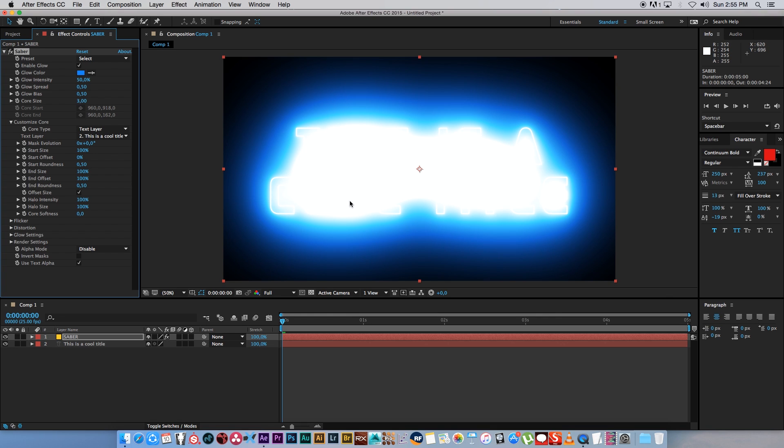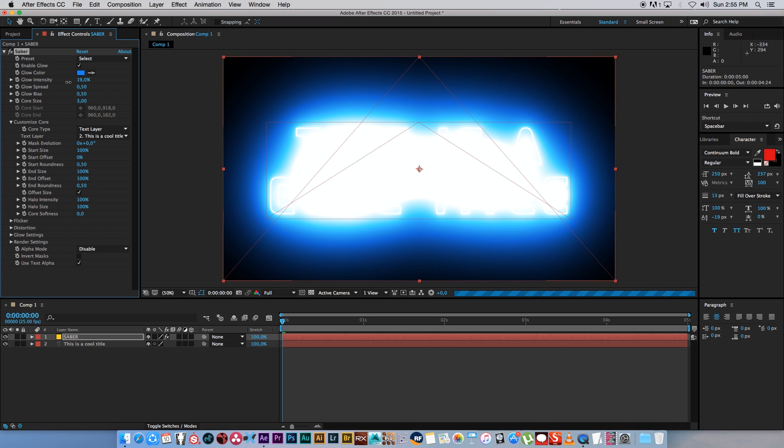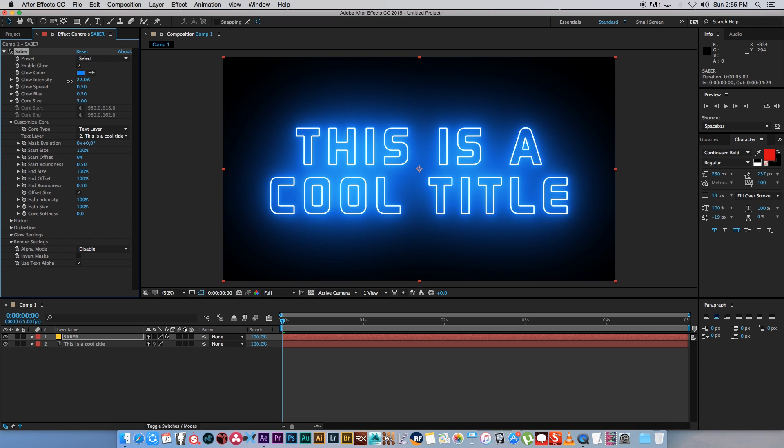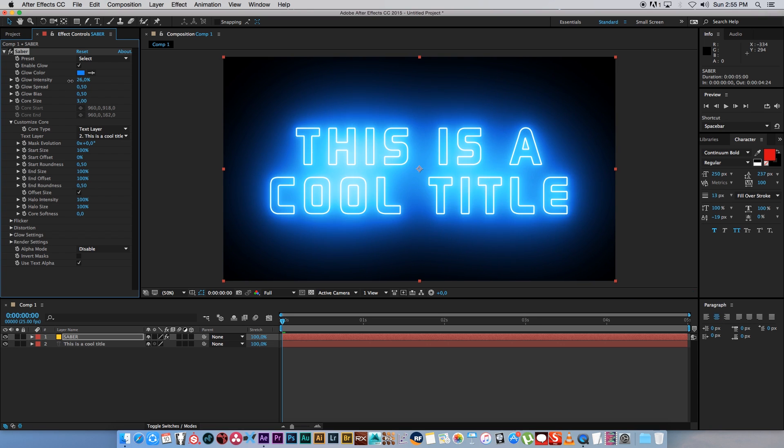This is a cool title. Immediately you'll see that you have your title and it's going to be all blown out and glowy. First of all we want to drop the Glow Intensity, so right here at the top I'm just going to drop this down so we can kind of see our title.